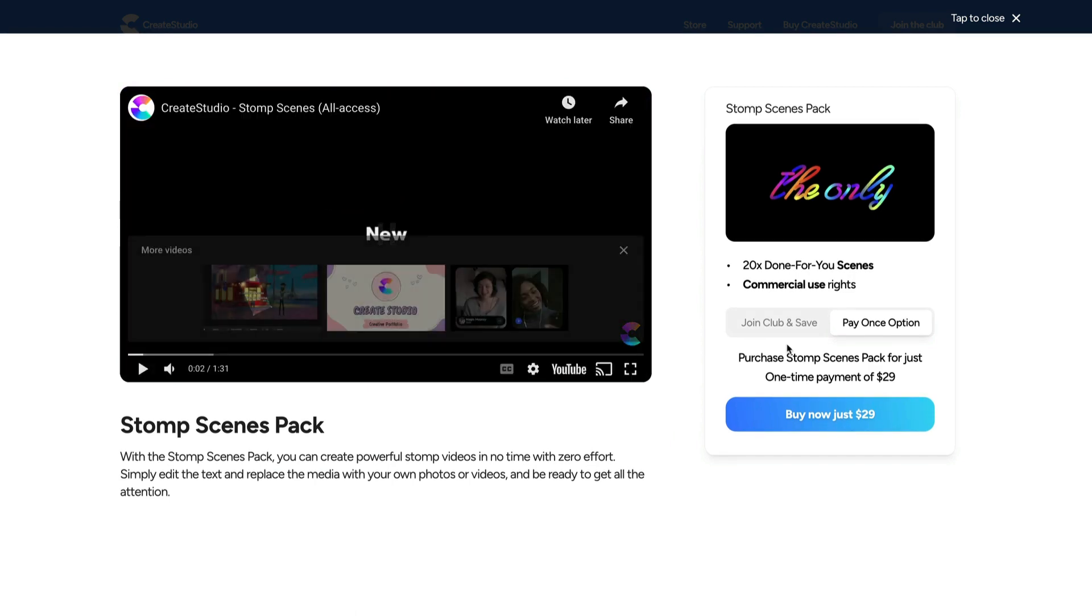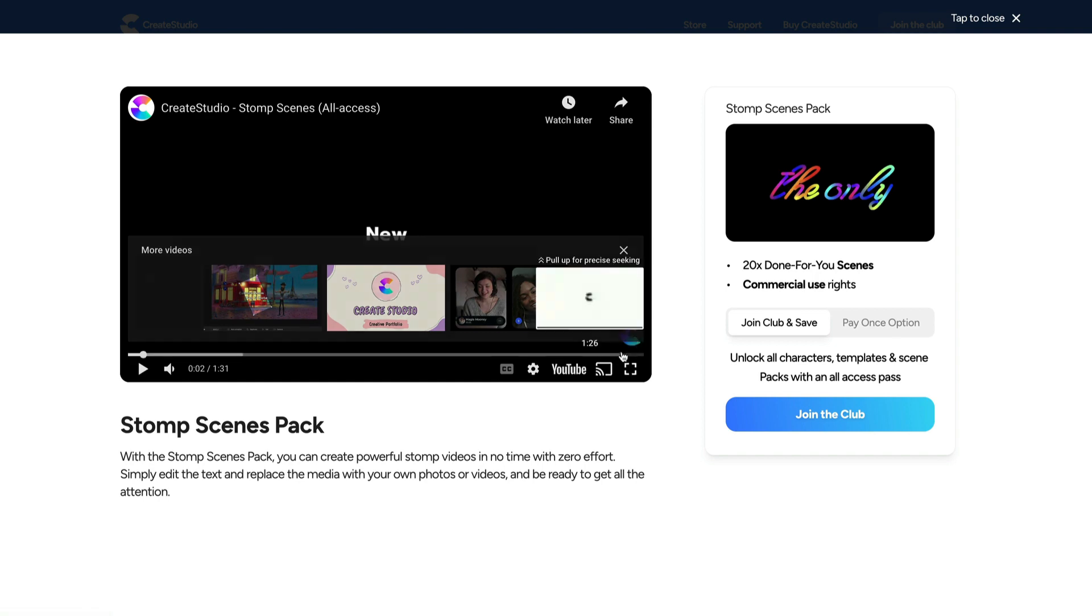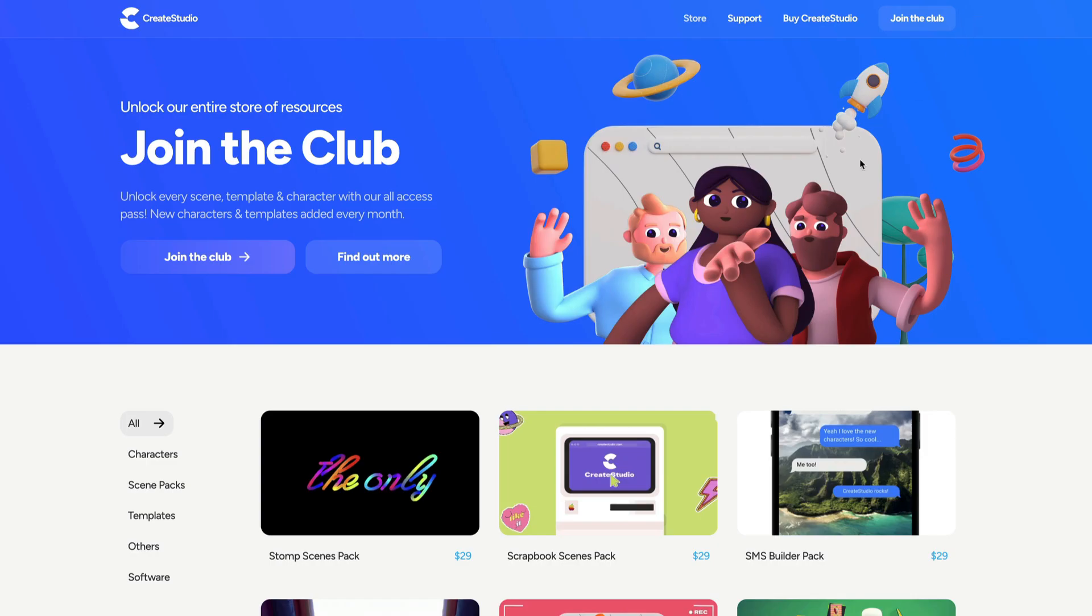And then what you can do is either purchase it for a one-time price or you can go ahead and grab an All Access Pass and that will enable you to get access to everything inside our store plus new characters and templates every month.